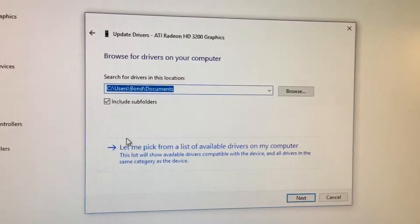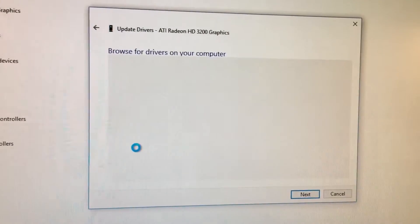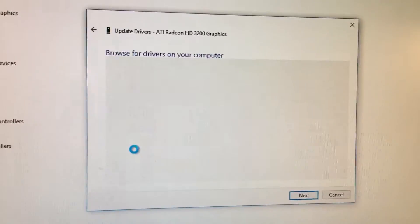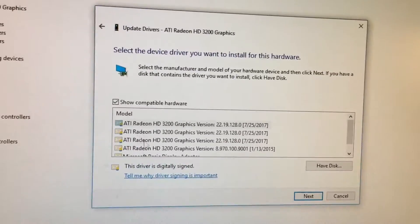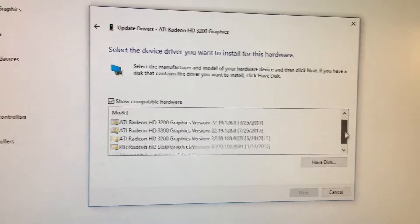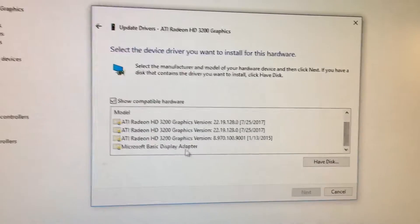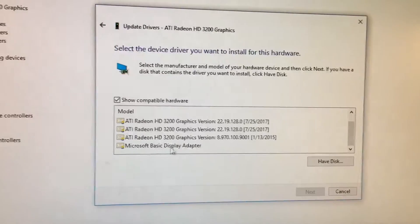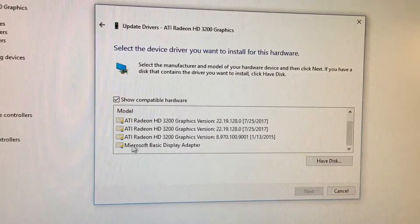You're gonna click on this, and then ignore this section here. You're gonna click this option that says 'Let me pick from a list of available drivers on my computer,' and you're gonna click this.